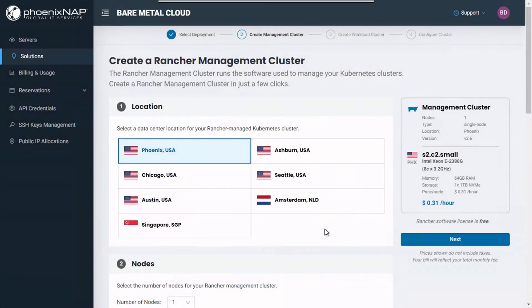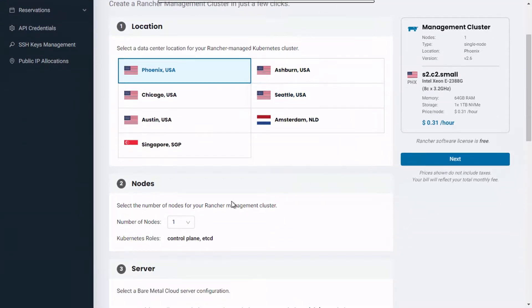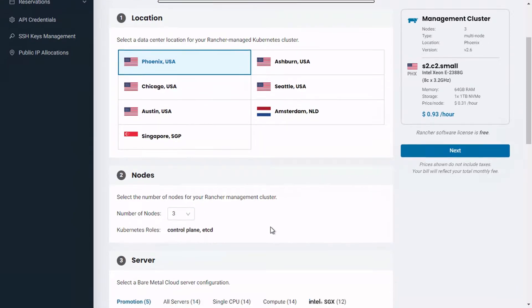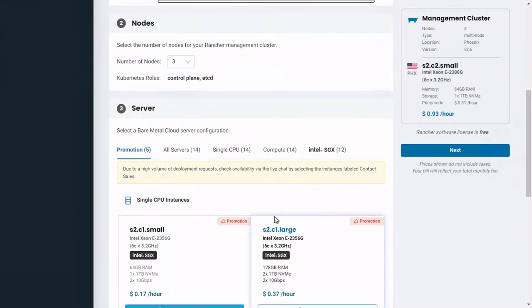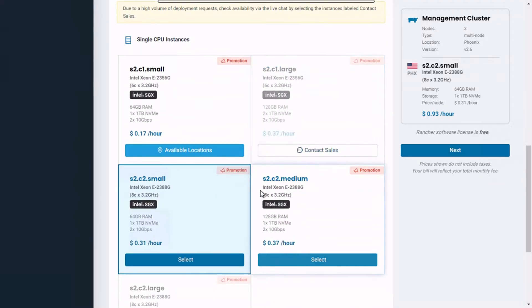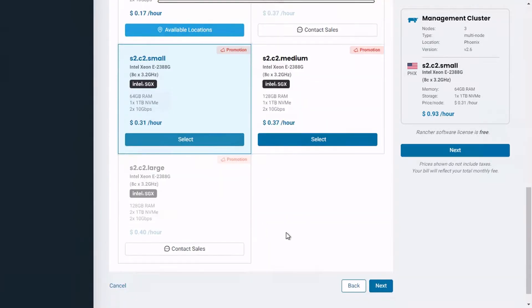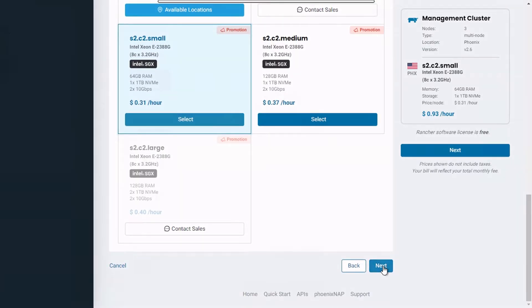Choose a location for your management cluster. Then select the number of nodes for your cluster, choosing between single-node clusters suitable for testing or three-node clusters for high-availability, production-ready environments. Once done, choose your preferred pre-configured instance and click on Next.